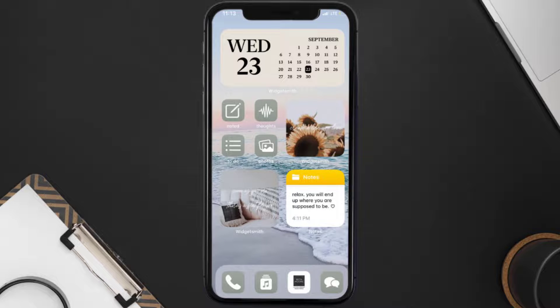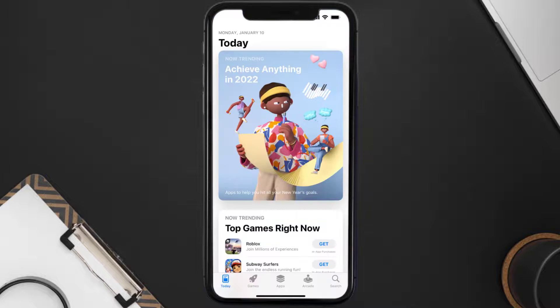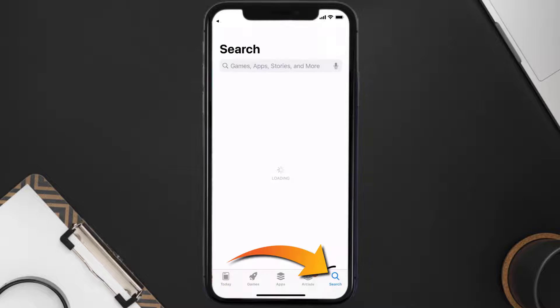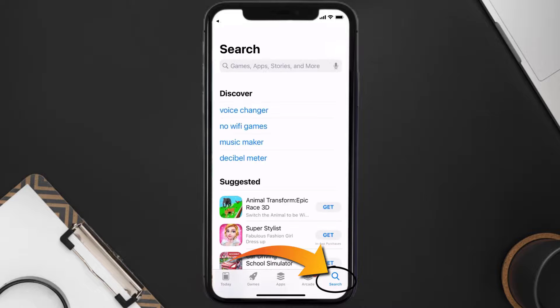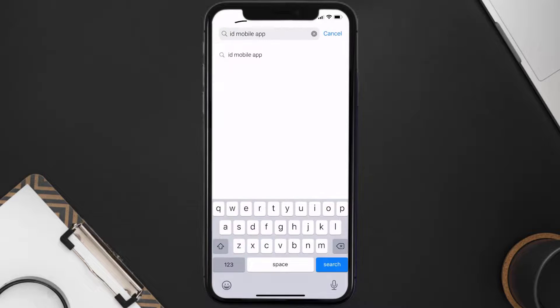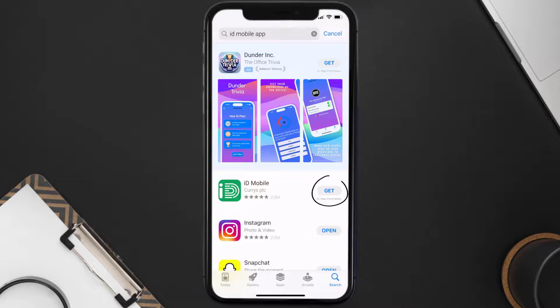Once uninstalled, open up the App Store and search for the ID Mobile app in the search bar, then click on the Get button to install it back on your device.